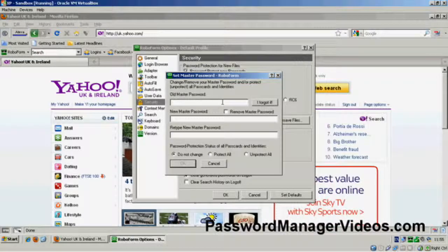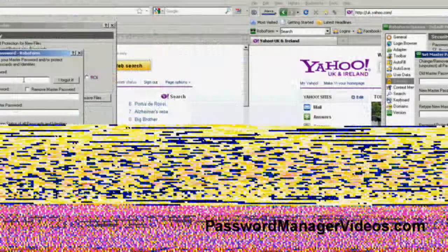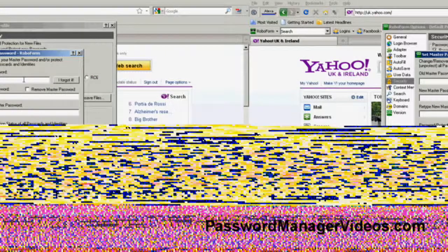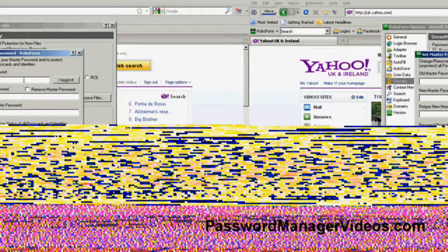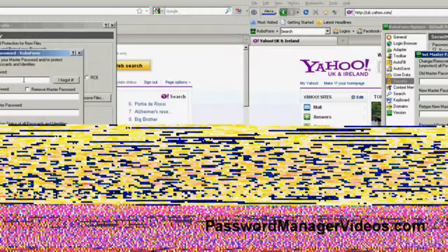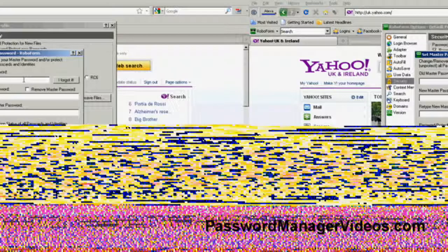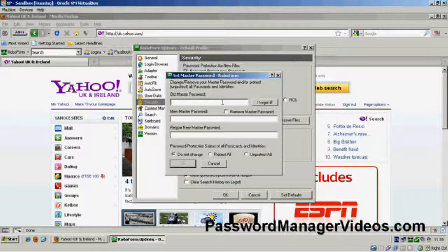Put it in a safe, take it off site, take it down the road, take it to your mother's, whatever. Keep your passphrase safe.